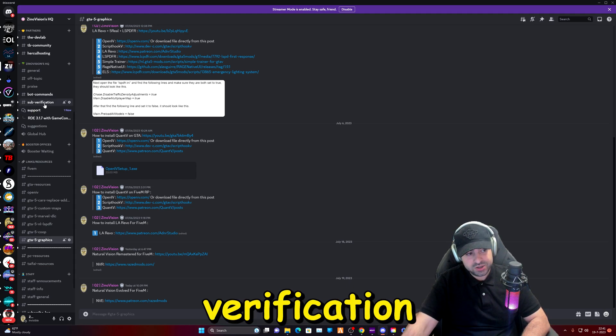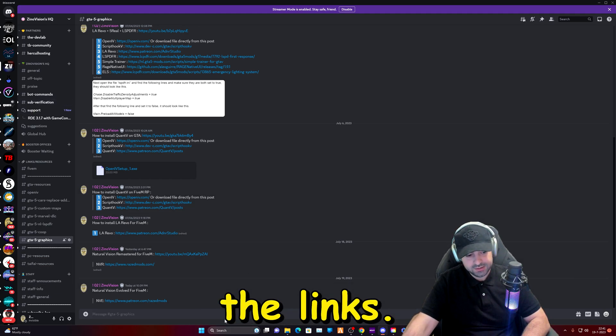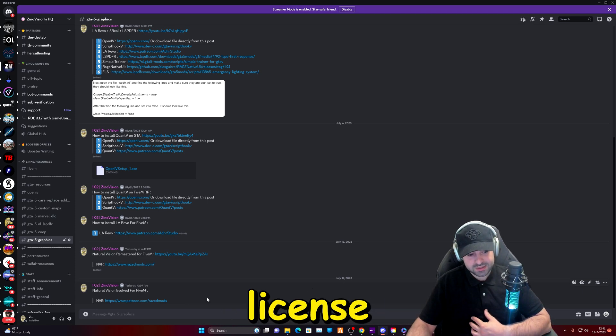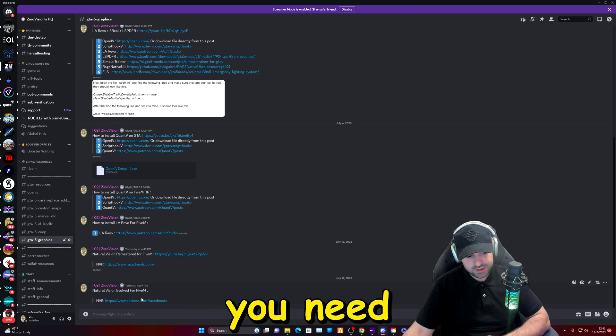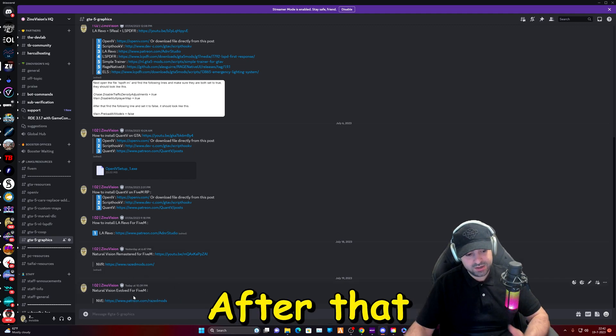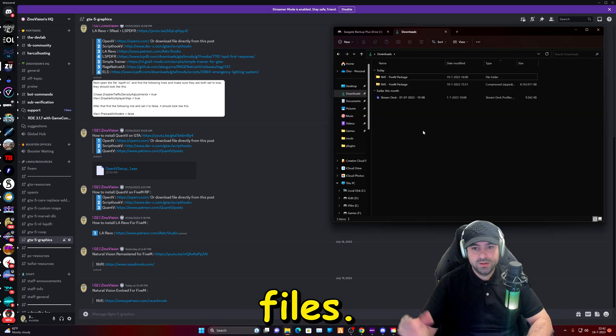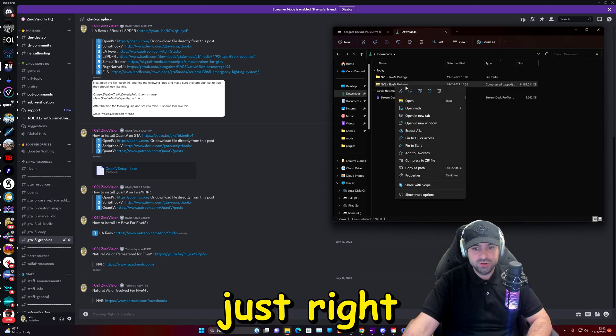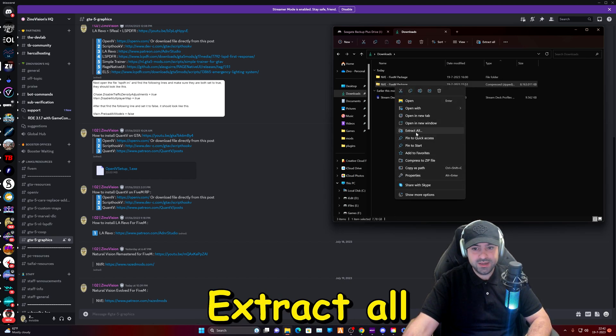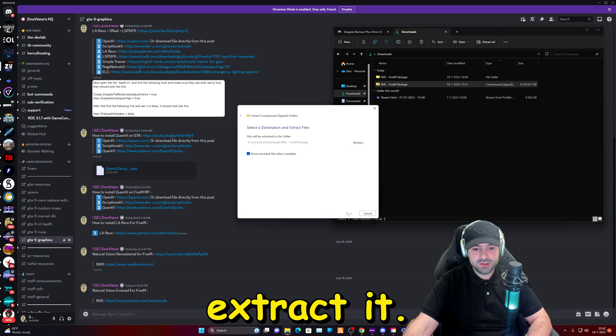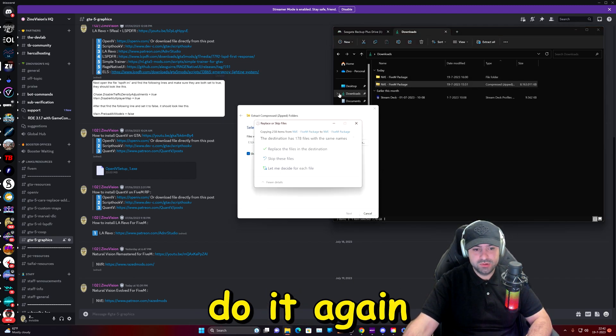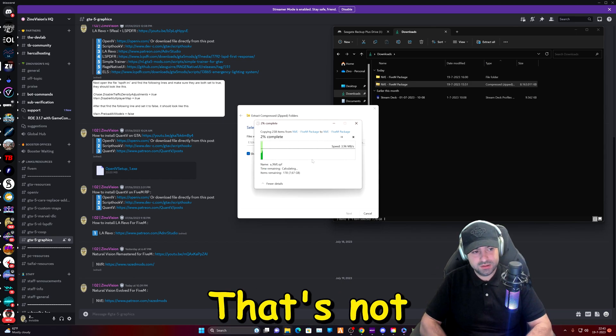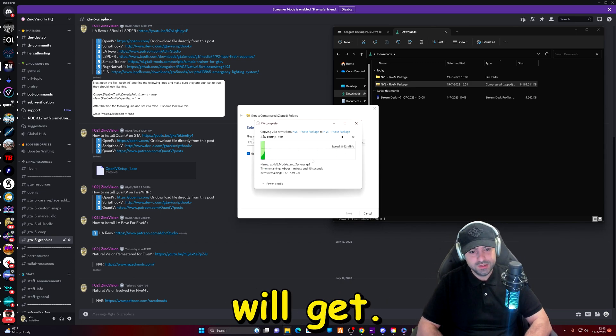Okay, so I already got my license and files. You need to go to the website and get your license, after that you can get the files. I've got my files right here that you received. Just right click on it and click on Extract All and then you can extract it. I've already done it right here, I'm just going to do it again just so you guys can see it. I'll replace it, that's the notification that you will get.